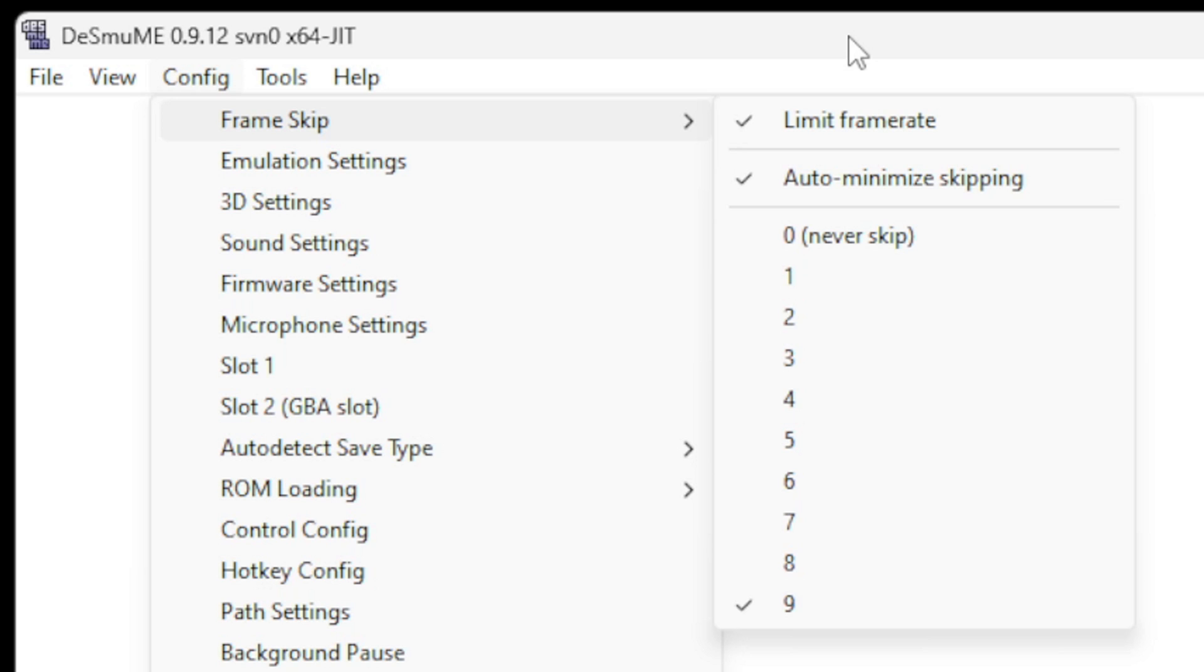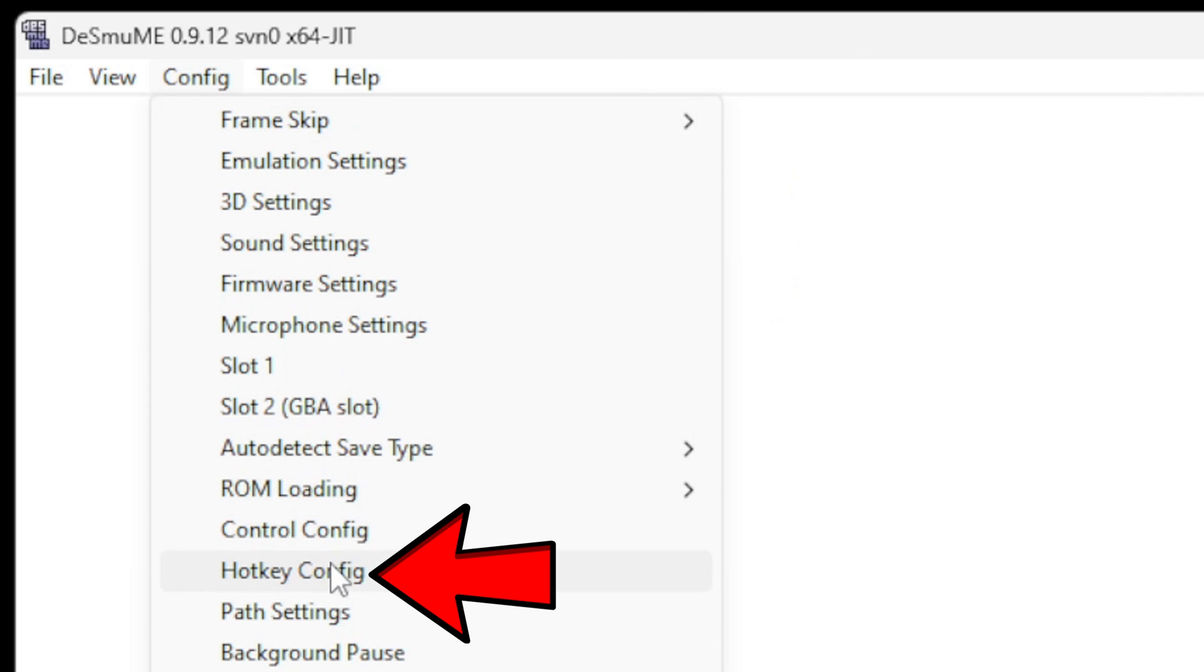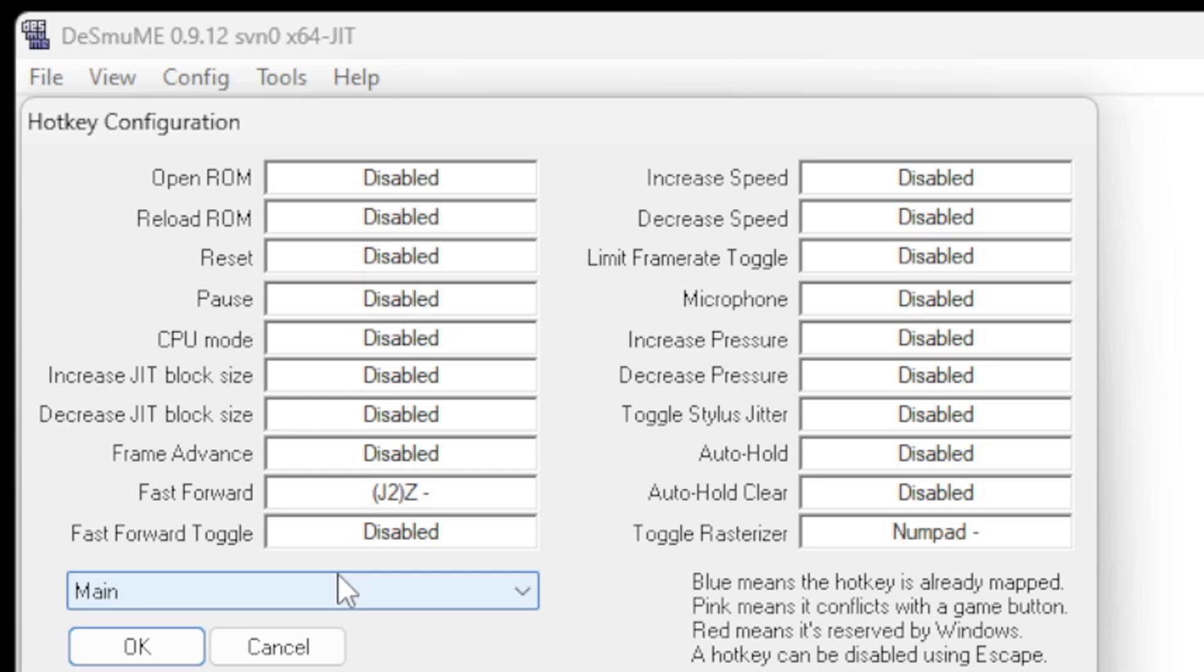Now to set up your hotkeys so that you can have a fast forward key, come over to Hotkey Config. In here you can go ahead and set up all of your hotkeys, and there's your fast forward.